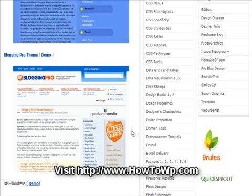This is Dominic with HowToWP.com and today I want to talk about how to install a WordPress template.